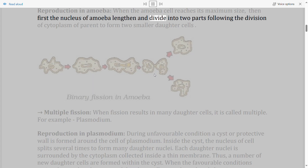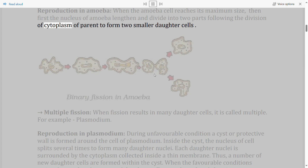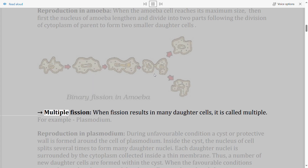Reproduction in Amoeba: when the Amoeba cell reaches its maximum size, the nucleus lengthens and divides into two parts, followed by division of the cytoplasm of the parent to form two smaller daughter cells. Multiple fission: when fission results in many daughter cells, it is called multiple fission.